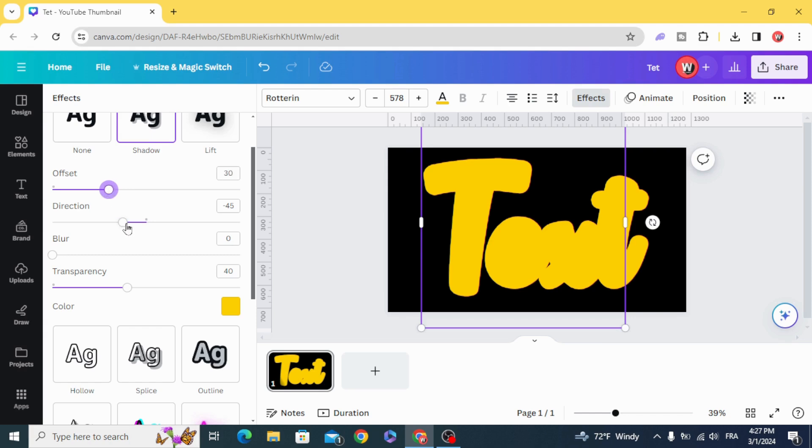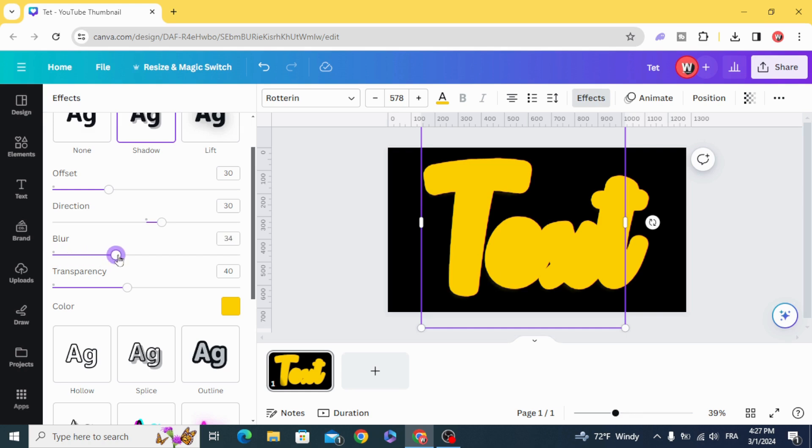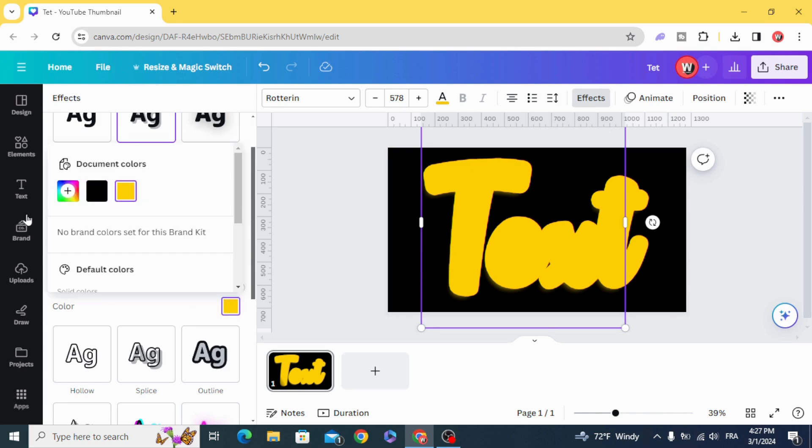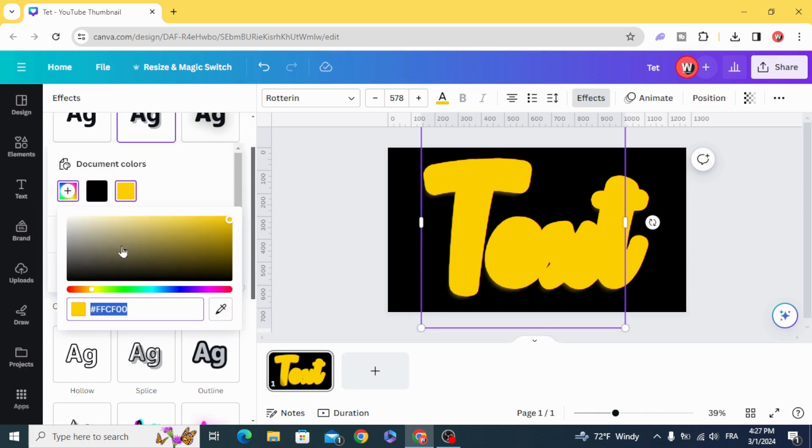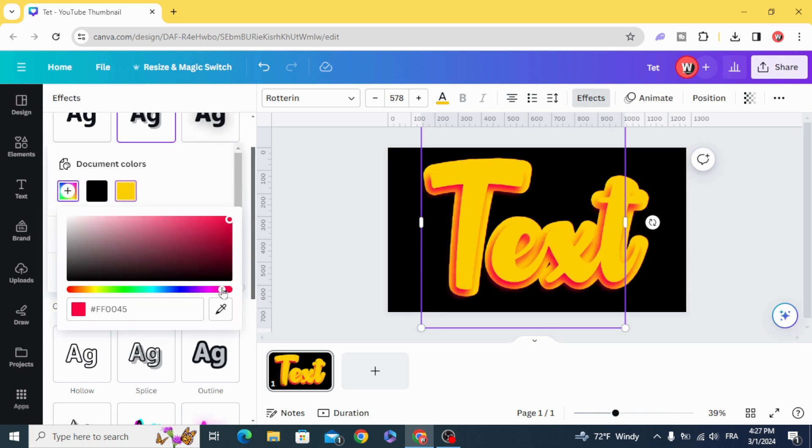Choose Shadow and make the object 30. The Direction, 30 as well. The Blur, 30. The Transparency, 100. And choose the pink color.